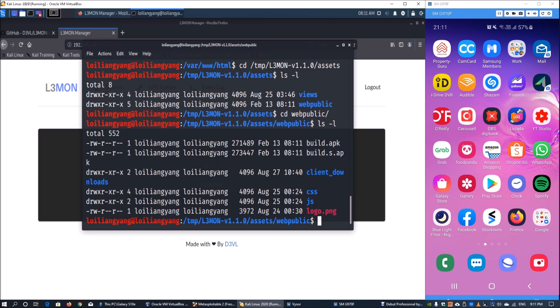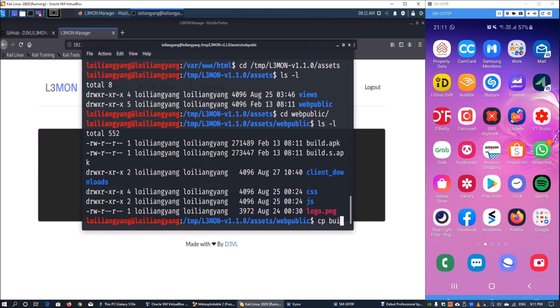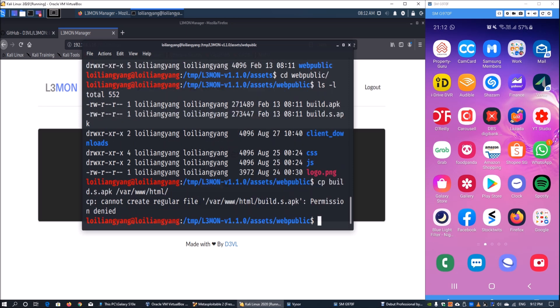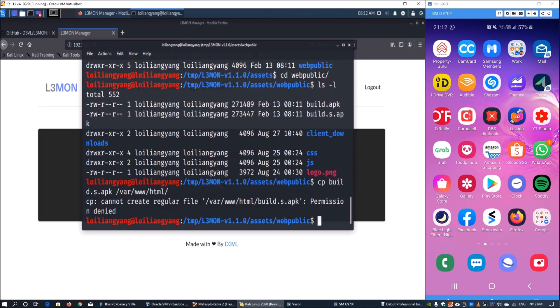Once we have the build.s.apk created, we can copy the file. Copy build.s.apk into /var/www/html so we can serve the file.